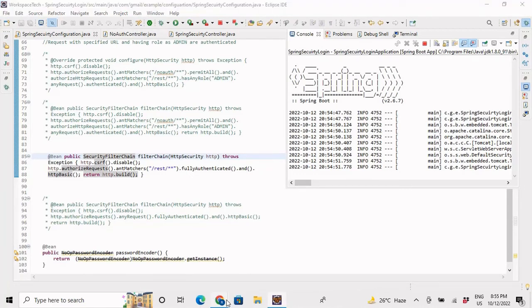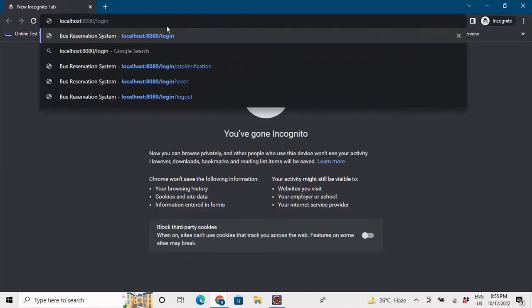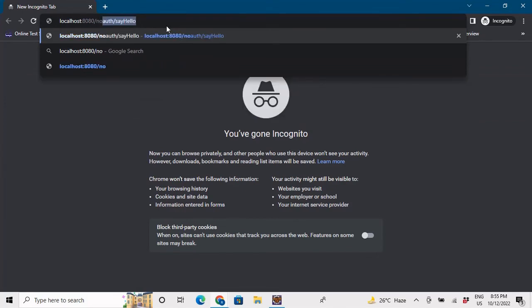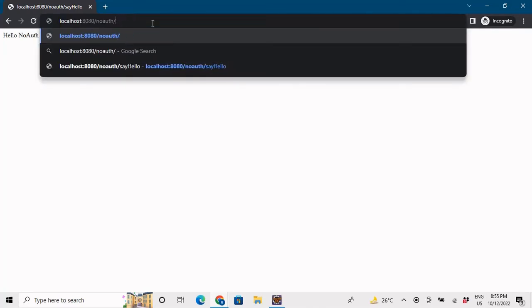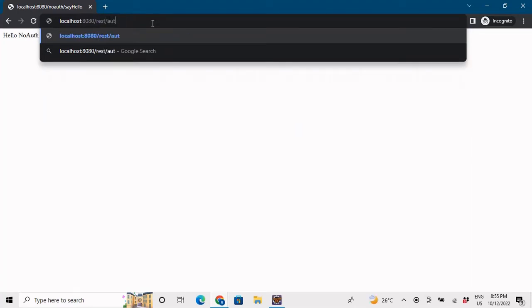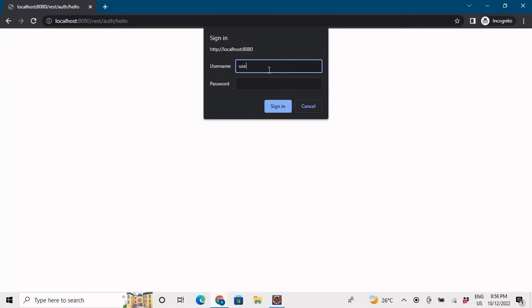In the browser, if I go to /noauth/sayhello, no credentials are required — it says 'Hello no auth' right away. This is a URL that doesn't require any authentication. Now let me go to /rest/auth/hello — this URL contains /rest, so it should be authenticated and ask for credentials. Yes, it's asking. I'll enter username 'user' and password 'password', and it gives access.